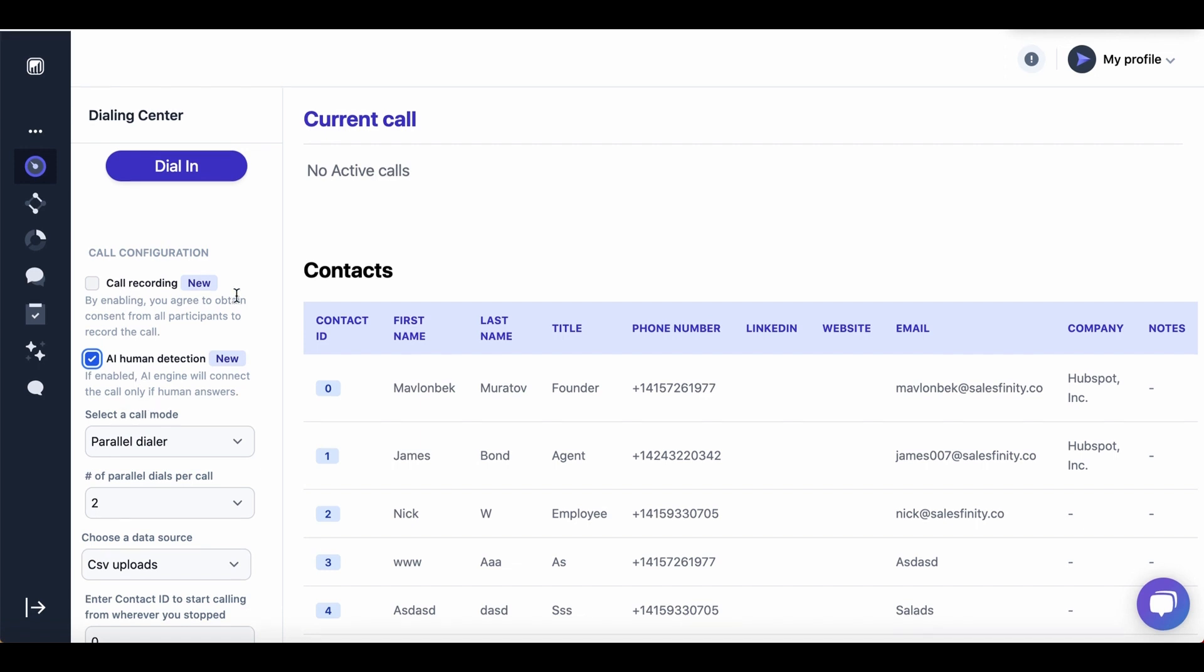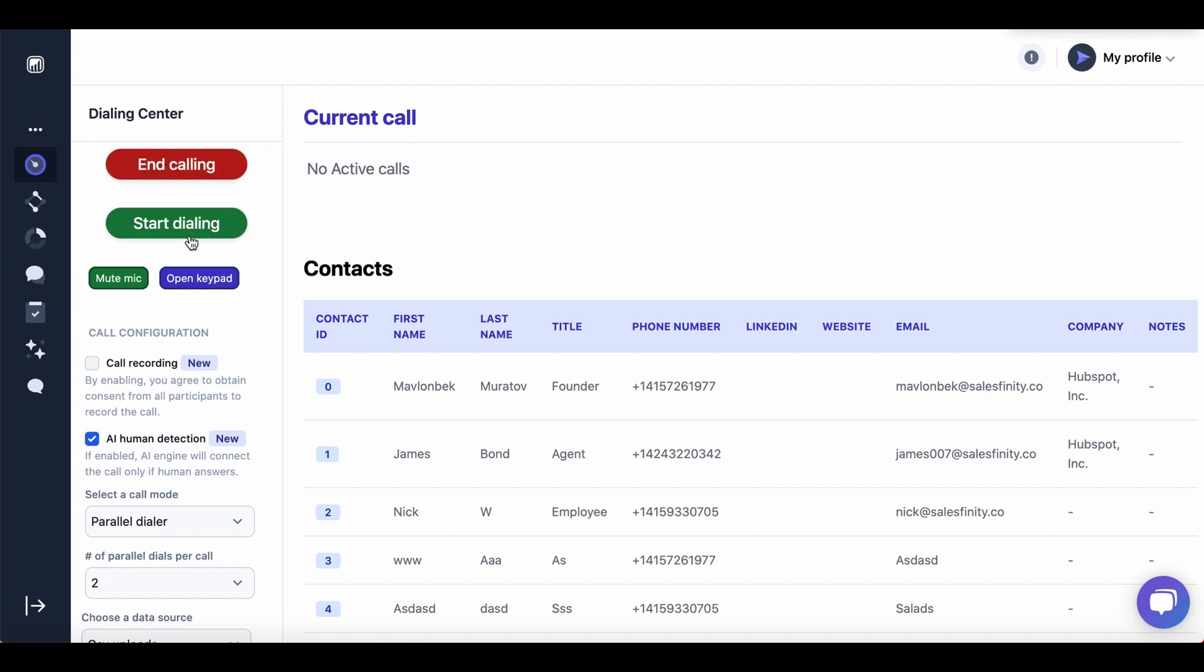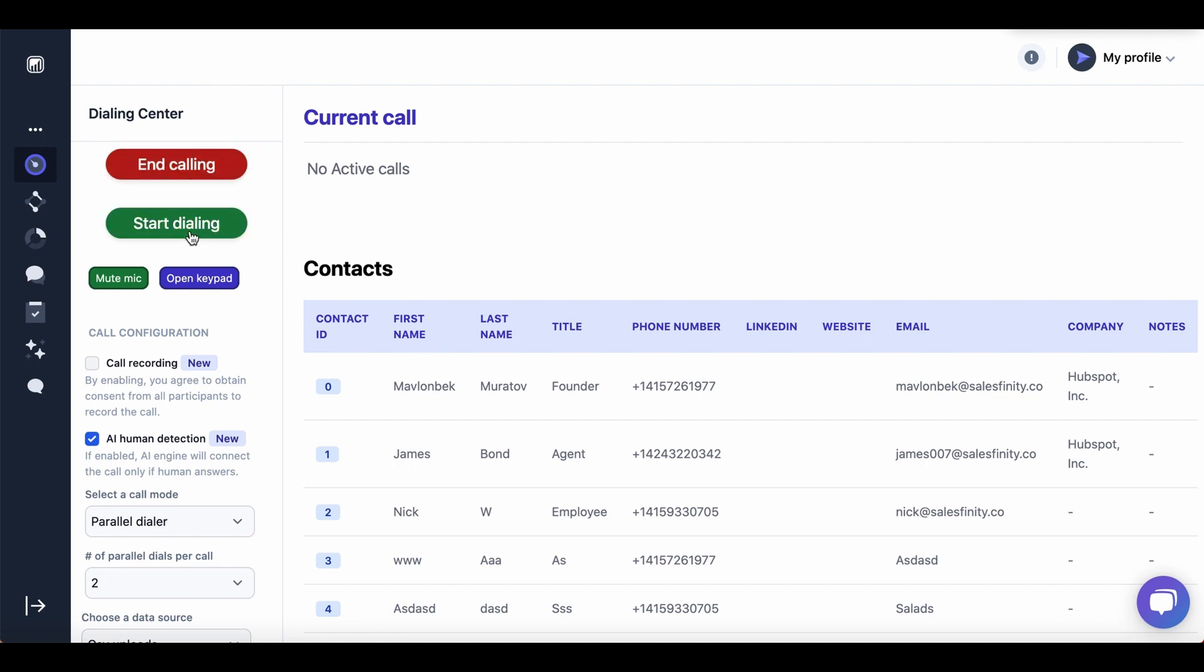We don't want to record the call for now. And that's it. Simply click on dial in and start dialing. Once you do this, you will see the real-time call progress.